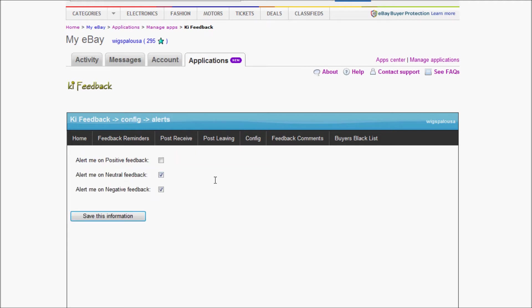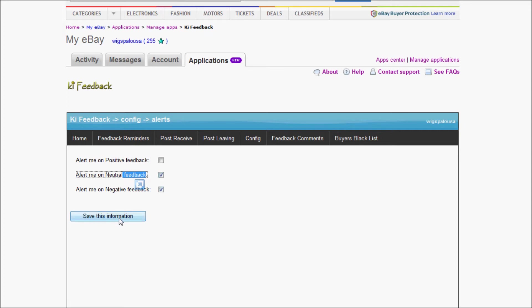By default, this is checked, meaning that when you receive a neutral or negative feedback, it will email you and let you know about it. If you really don't want to know about your negative or neutral, you could uncheck those and save information. If you want to know about every single positive, you could check here.